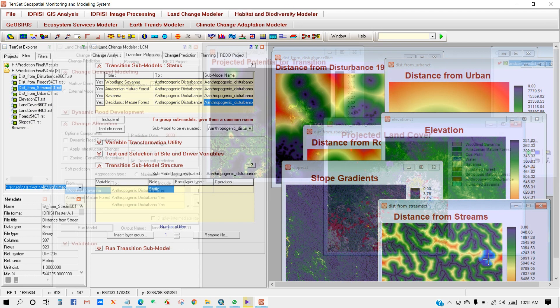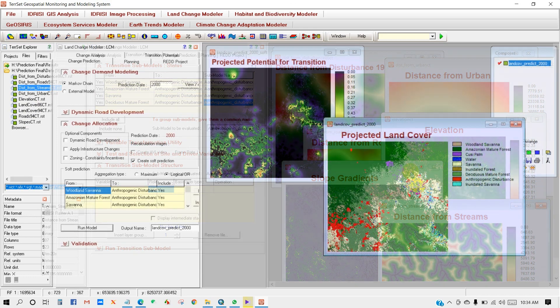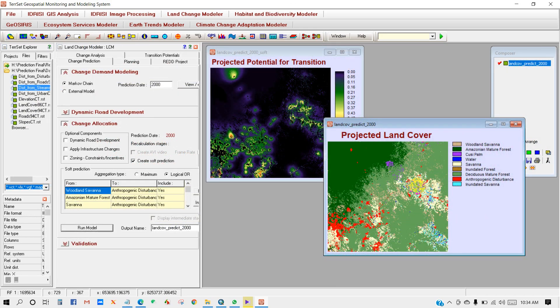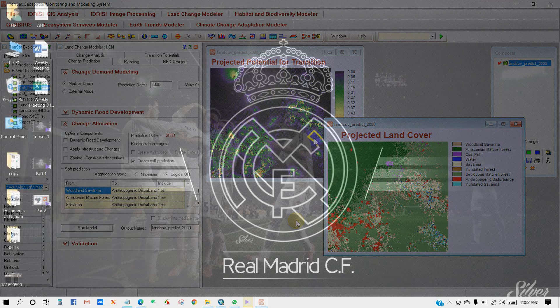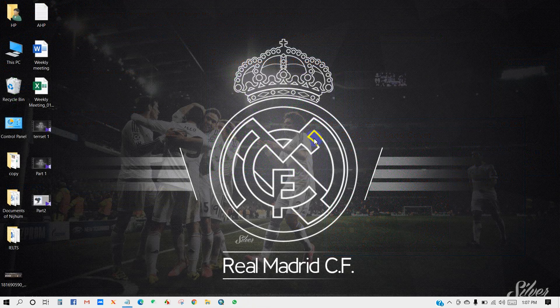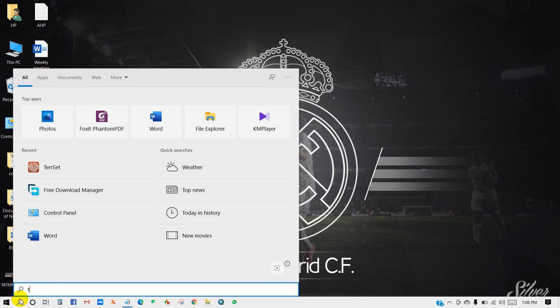In this part, you will learn how to make a land use and land cover map. So here we go. First, open TerrSet.